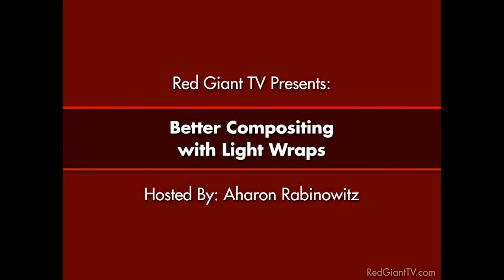Hi, Aron Rabinowitz here for RedGiantTV.com. In this tutorial, I'm going to talk about compositing with light wraps.